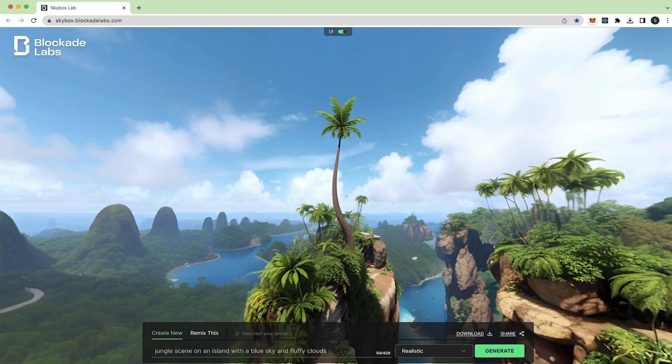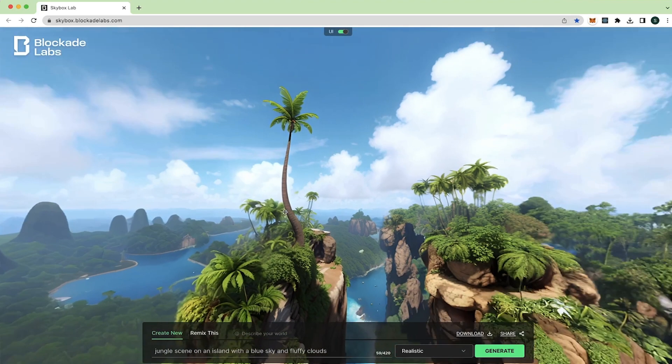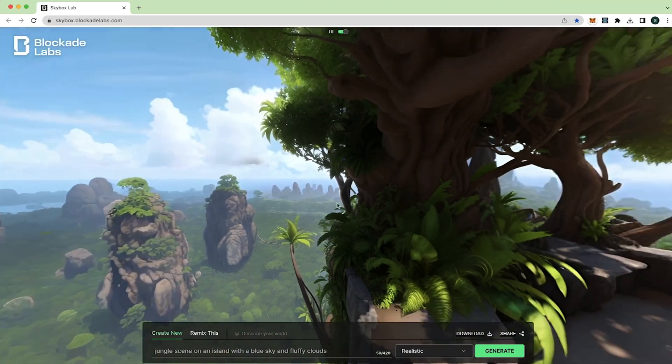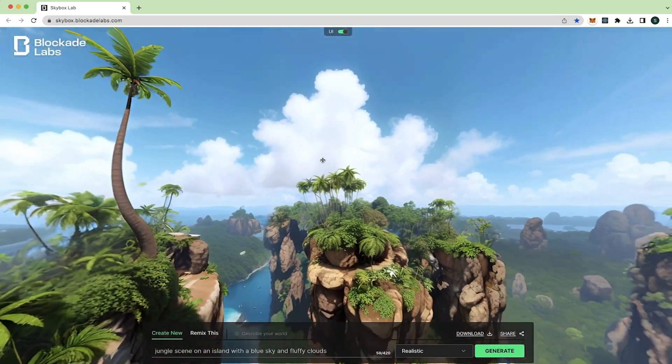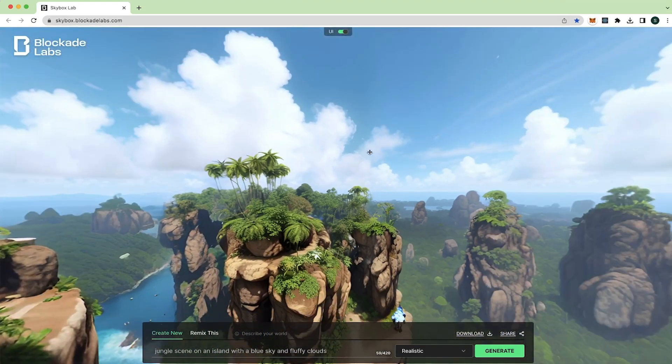And then when it's all done, you have this awesome skybox. And let's connect this into Maya. Download it.